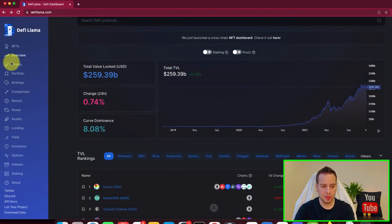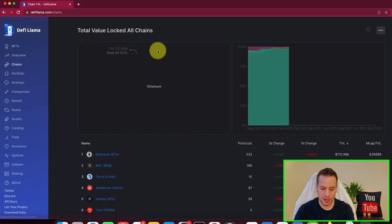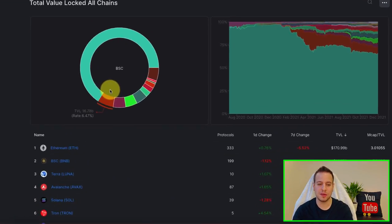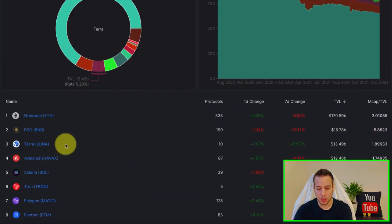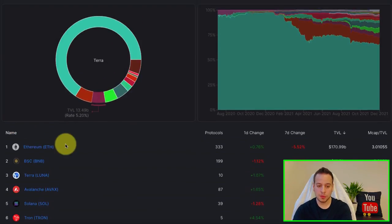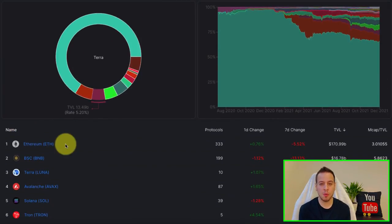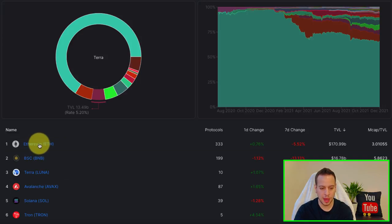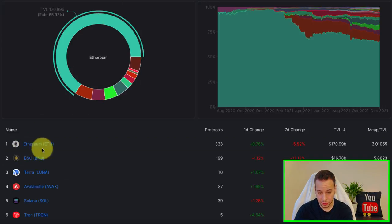And another cool thing that I like to look at is the chains. So look at the dominance of a certain blockchain, which blockchain has more TVL, where money is moving. And you can see right now, the top one is on Ethereum.